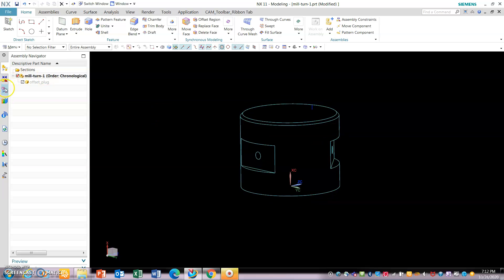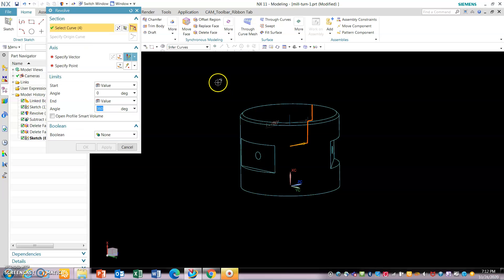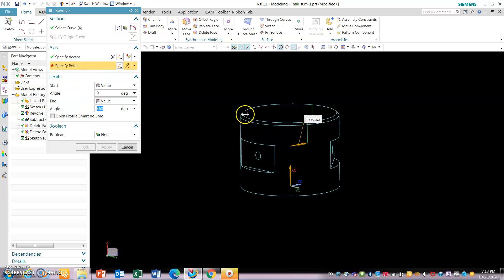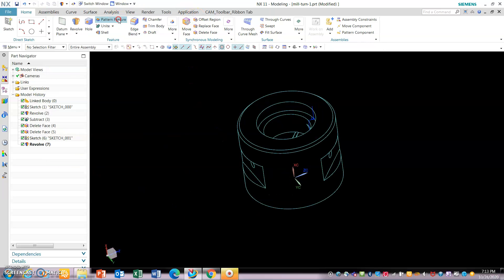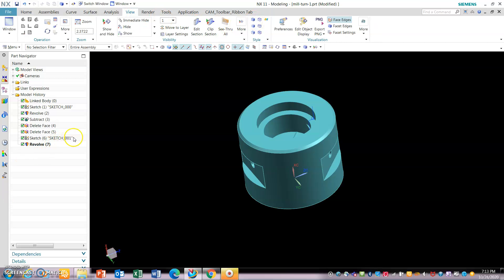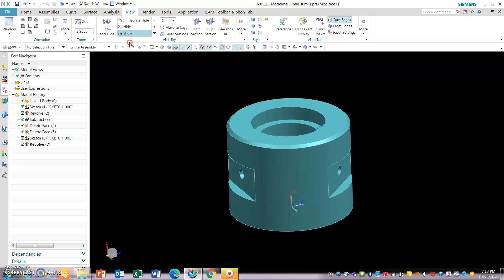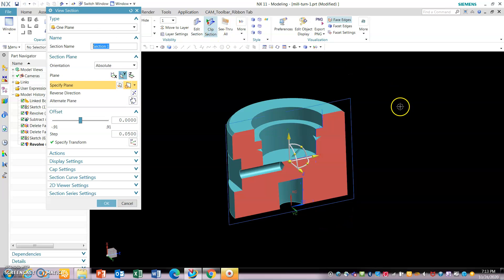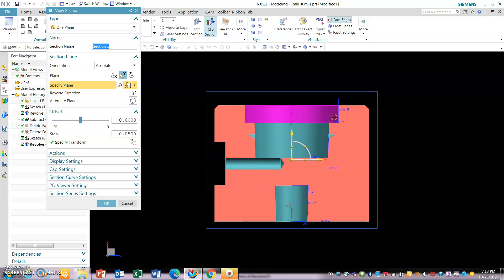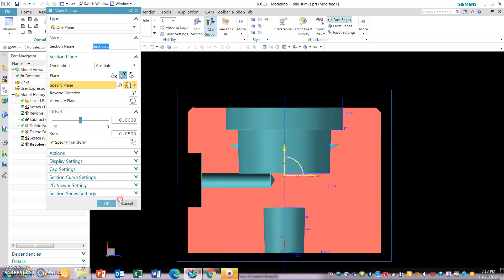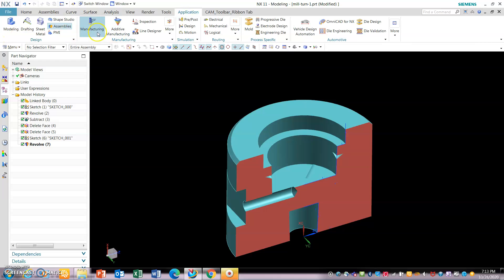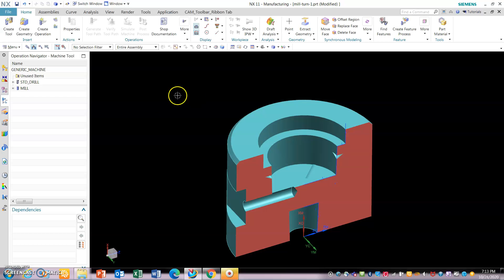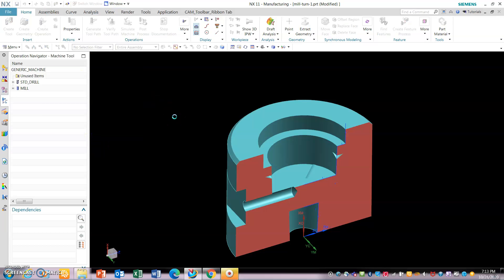Let's do all the sketch and subtract it out. Now we got the taper surface for taper threads. Now we will clear the tools to go and do all these features. Now obviously you need to start selecting the Threadmill tool. Let's start with Threadmill.